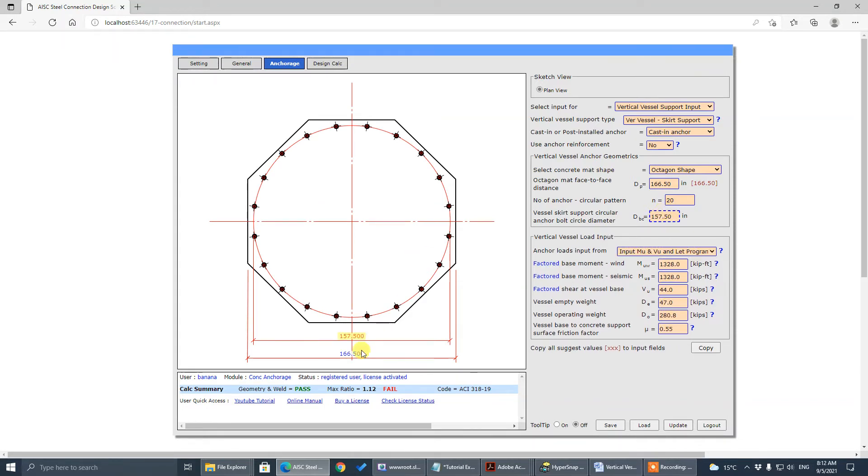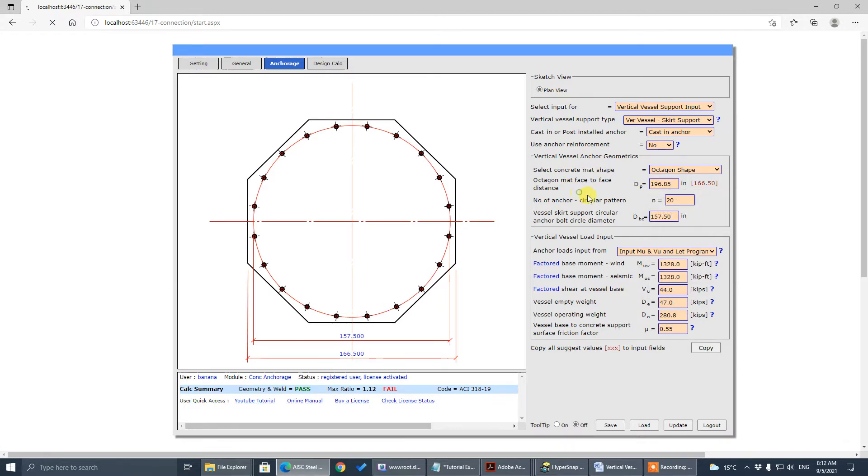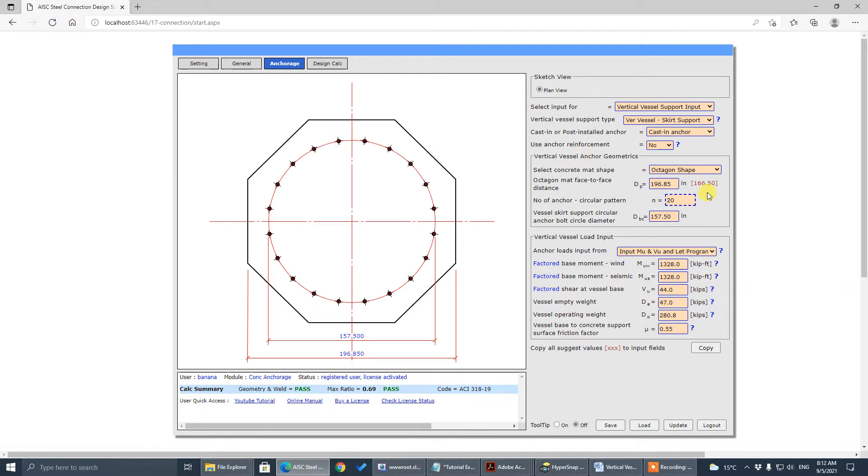This distance, we call autogom, this, you see here, this autogom face-to-face to be 196.85. This is a suggested value. It's called a minimum value, based on PIP standard.